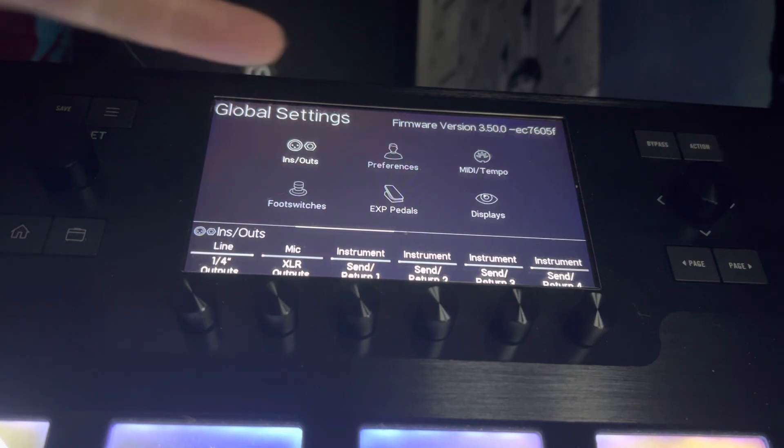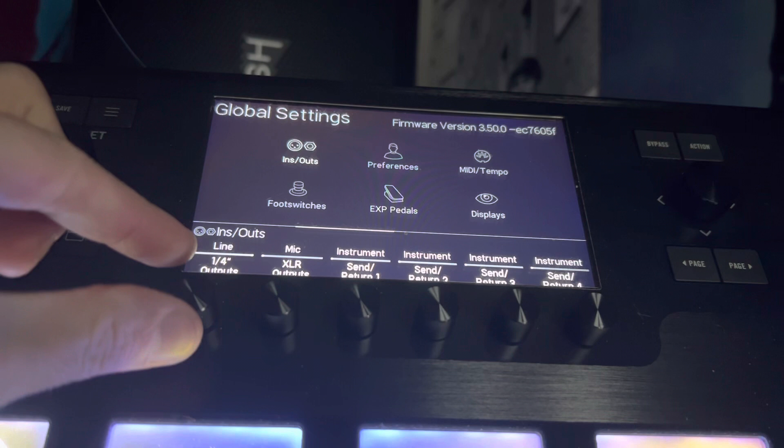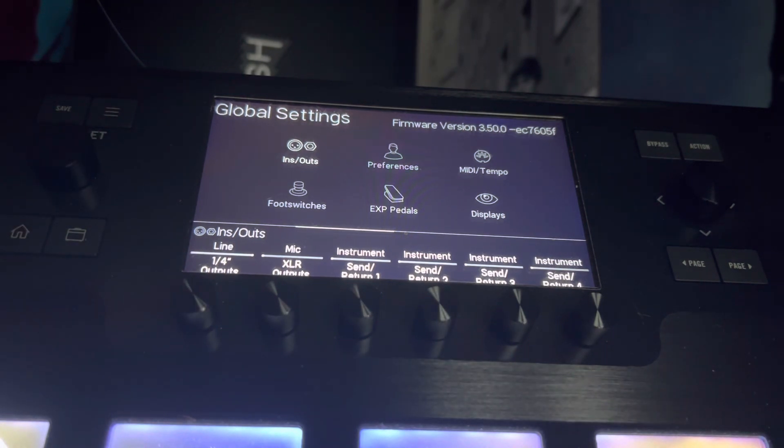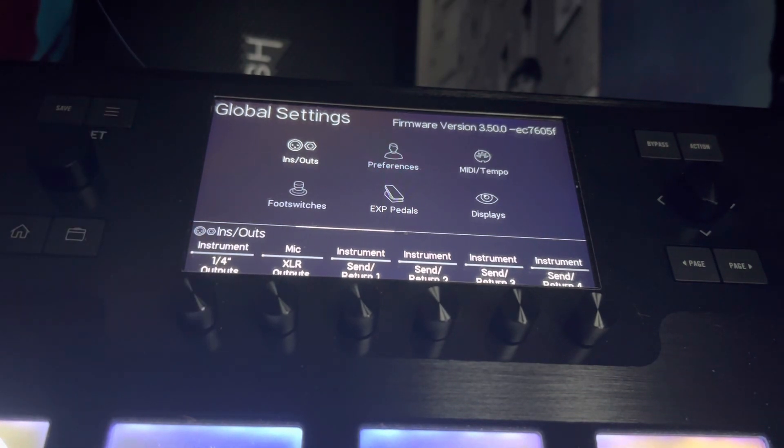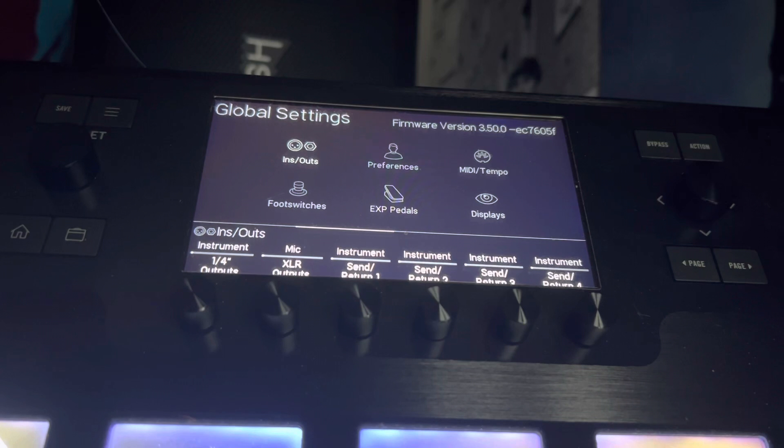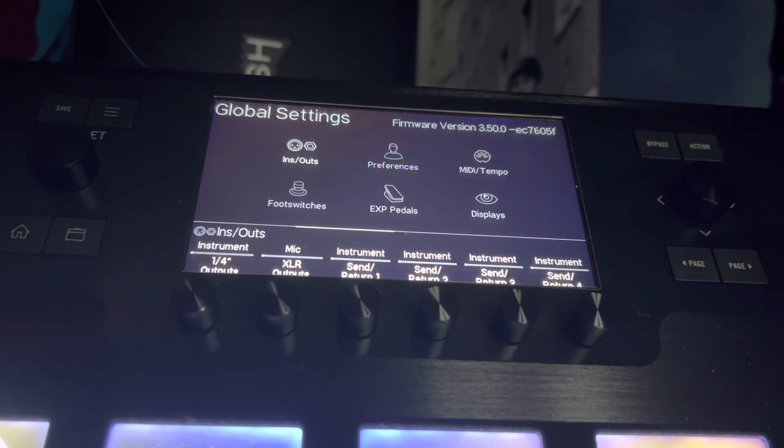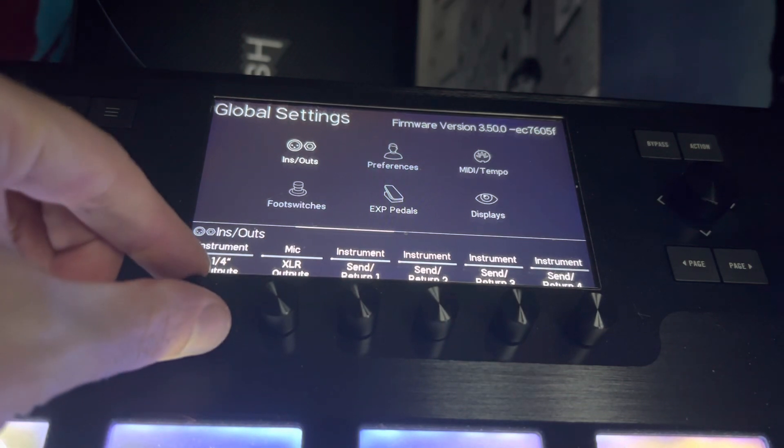Here are the settings for the quarter-inch or jack outputs. At the moment it's set to line, which means a powerful, strong signal out of those outputs. The other setting is instrument, which is a gentler setting. For example, if you're going into a mixing desk with a sound man or doing your own sounds, I'd use the instrument setting for a gentler signal out of the quarter-inch outputs.